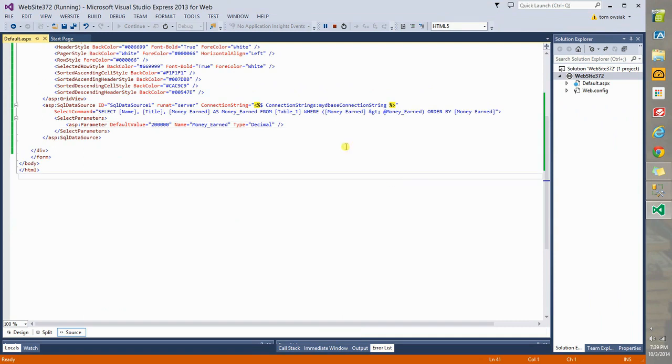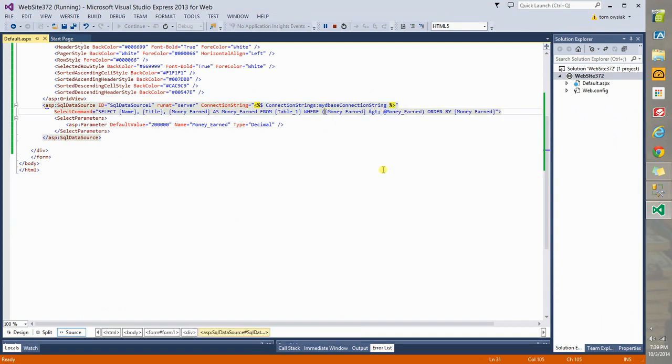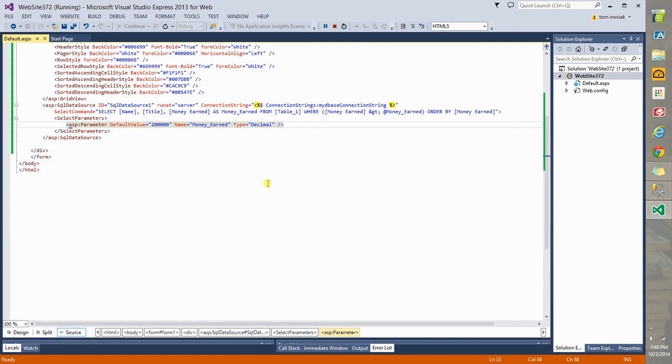Remember the condition is given by where. And remember this thing here, money underscore earned as a parameter. So it's a changeable quantity. You can change this number and that new changed value is passed into the query. And the query is updated. And the results on the screen as a result are changed.